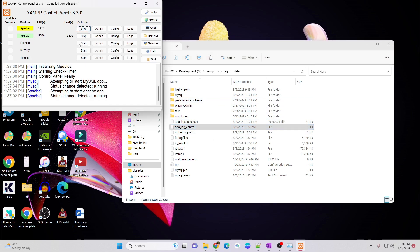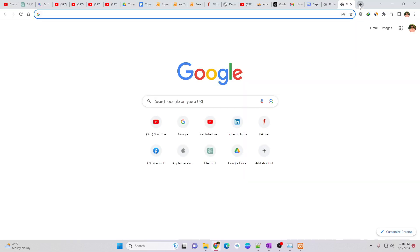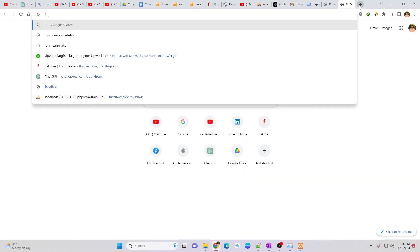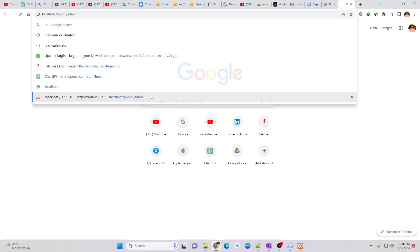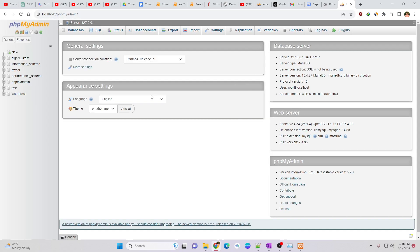Now try to start Apache and open phpMyAdmin. I will open phpMyAdmin to ensure that MySQL is working or not. As you can see, phpMyAdmin is loaded which means MySQL is working properly and you can see my database as well.